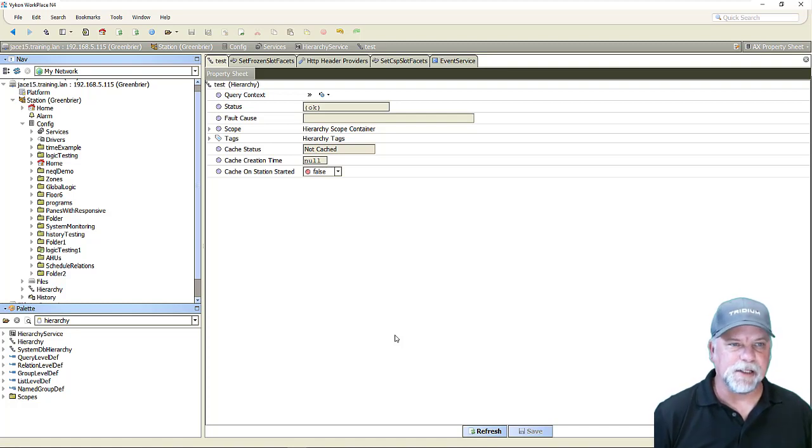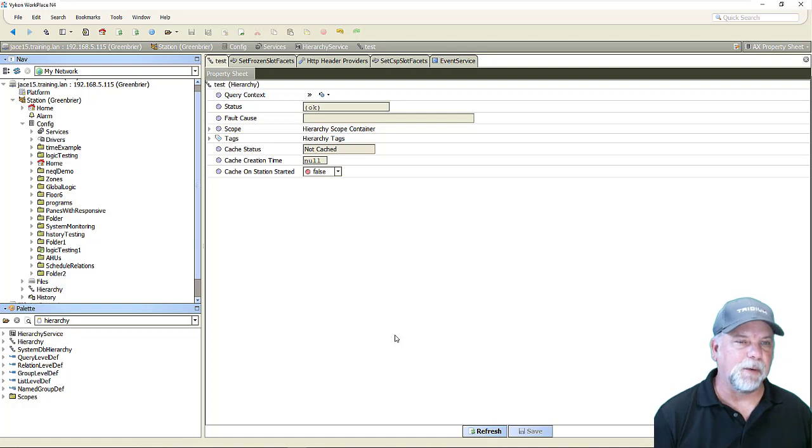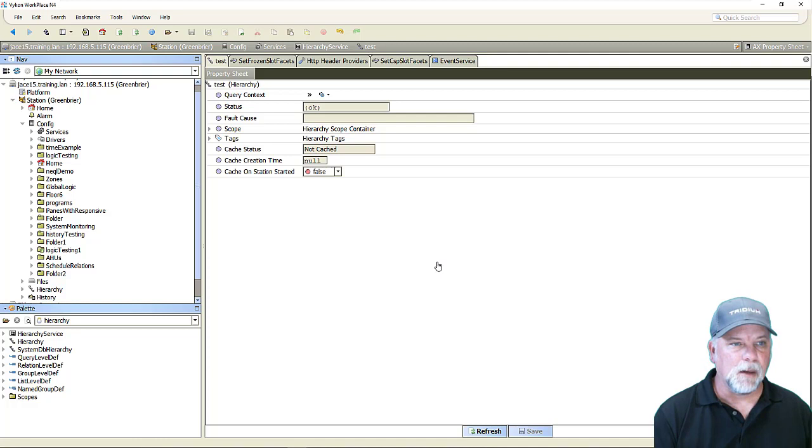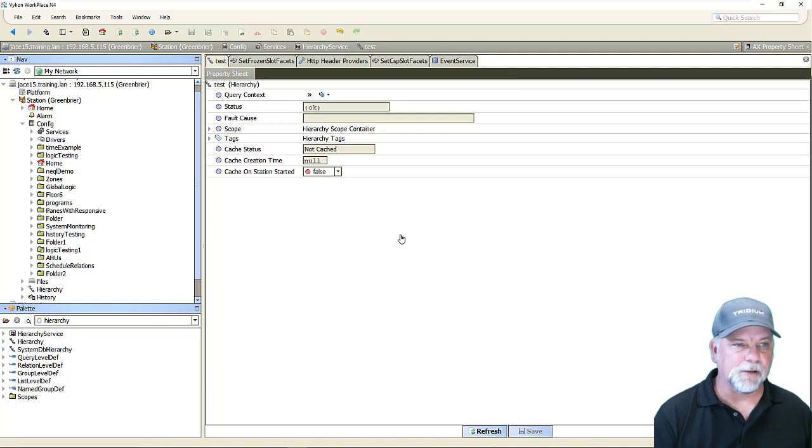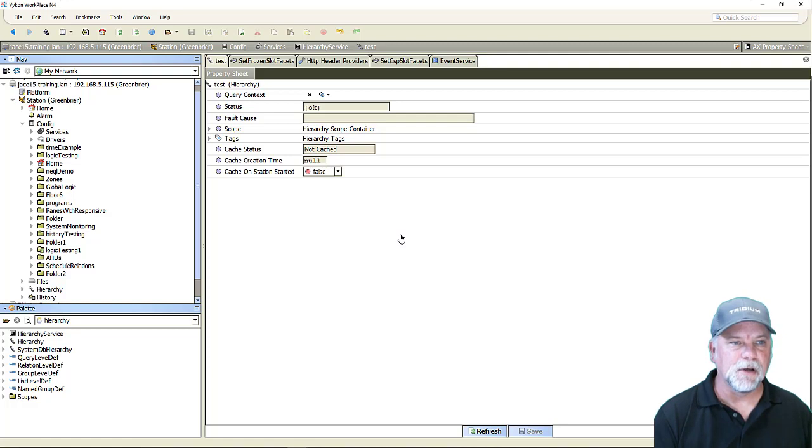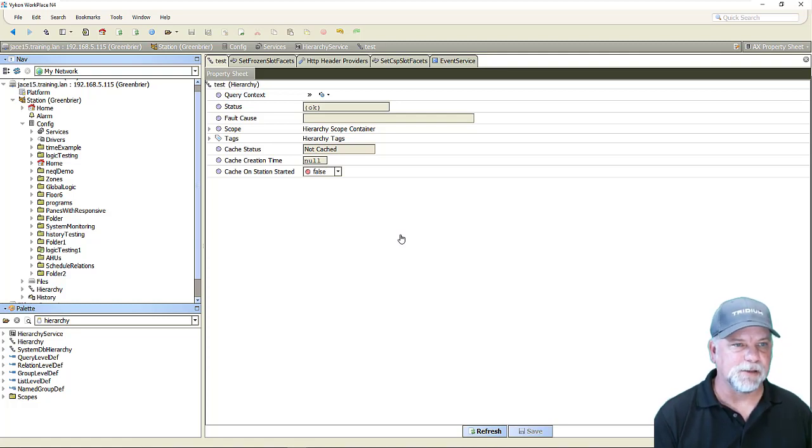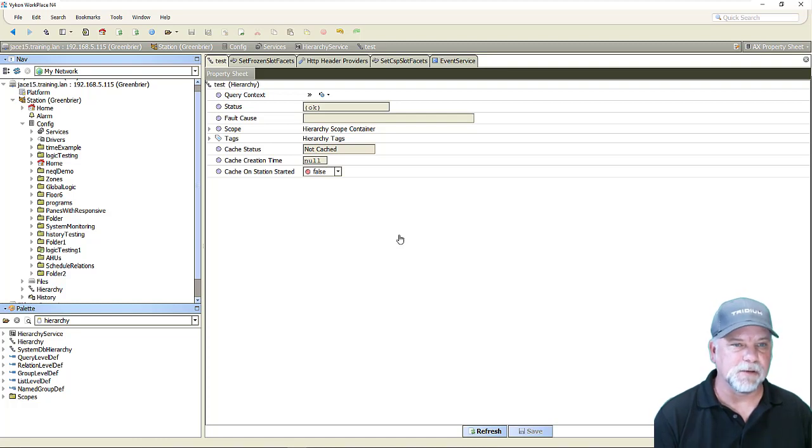how we can change those slot facets and how that might help us by updating how the field editors might be shown. I'll also wrap up today by showing a practical example using the Event Service to monitor for properties being added to the station and then taking some action such as setting the slot facets on a particular slot as well.